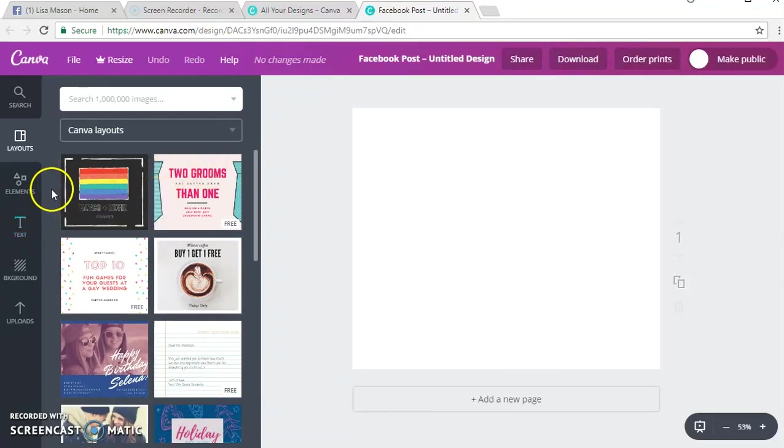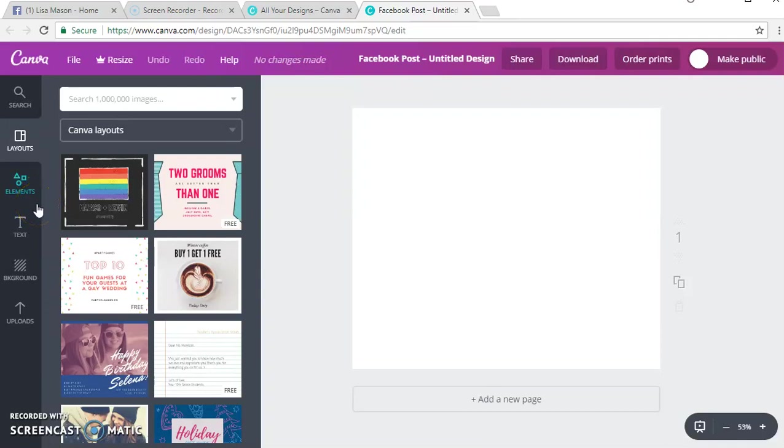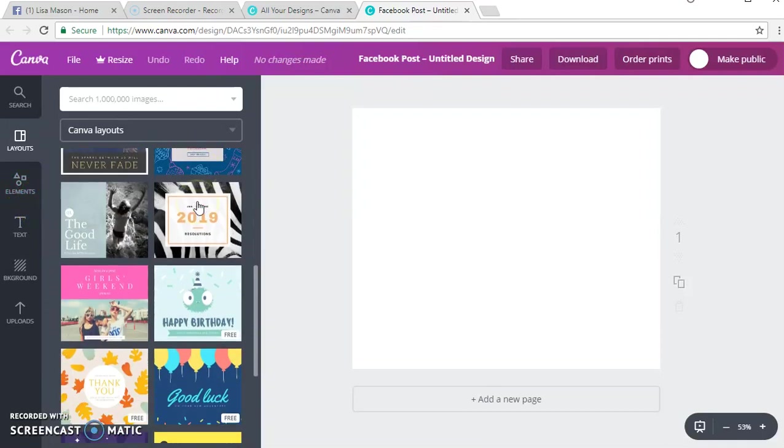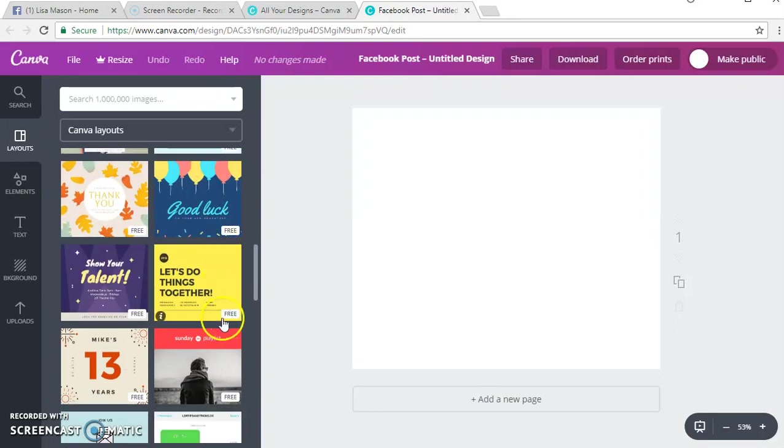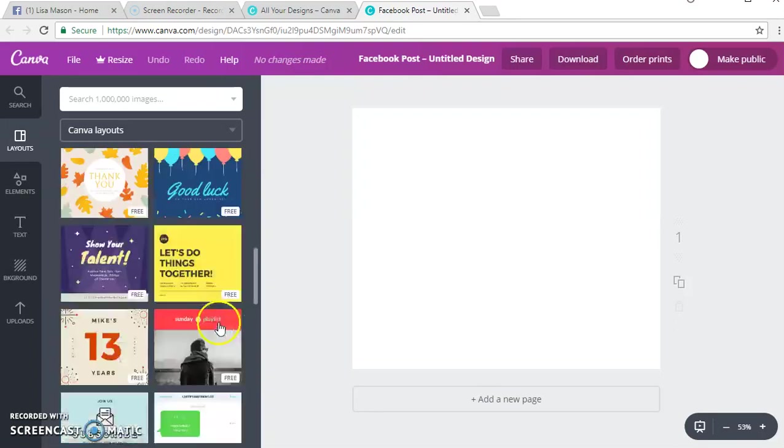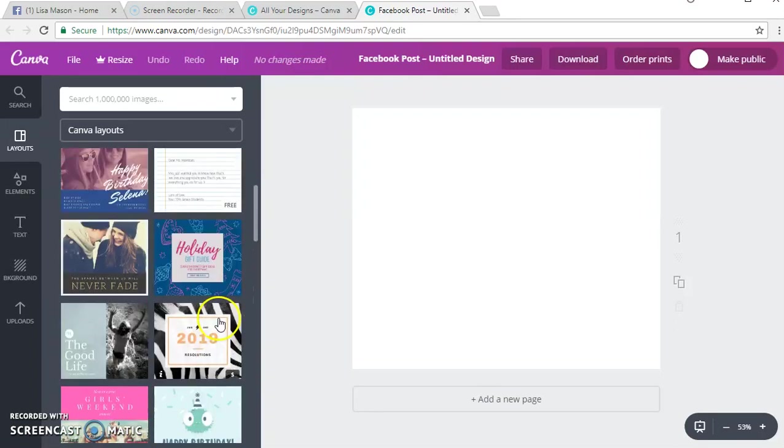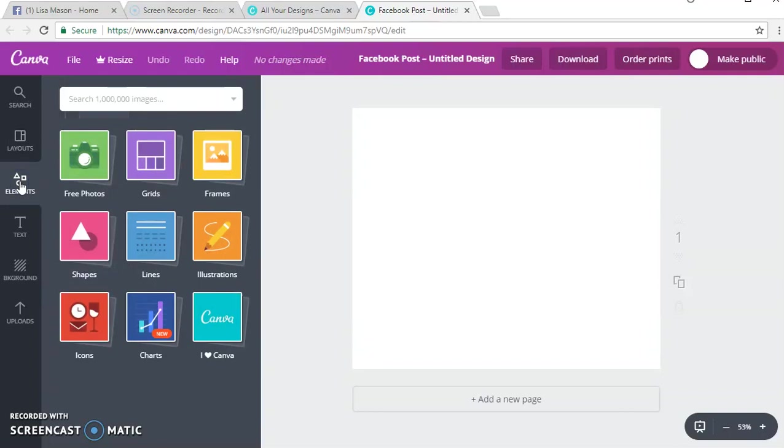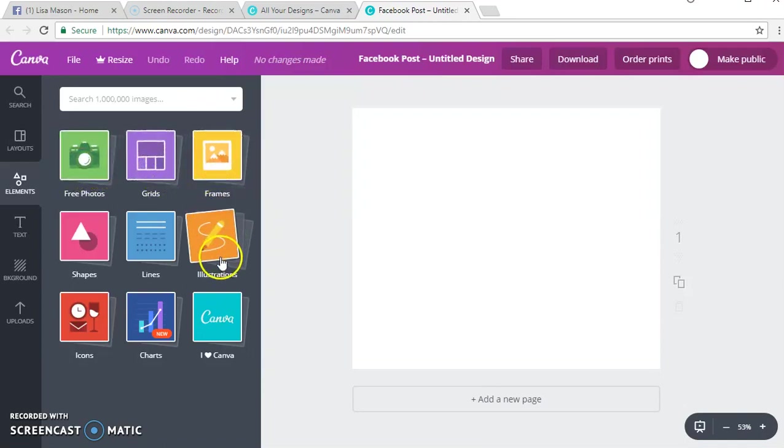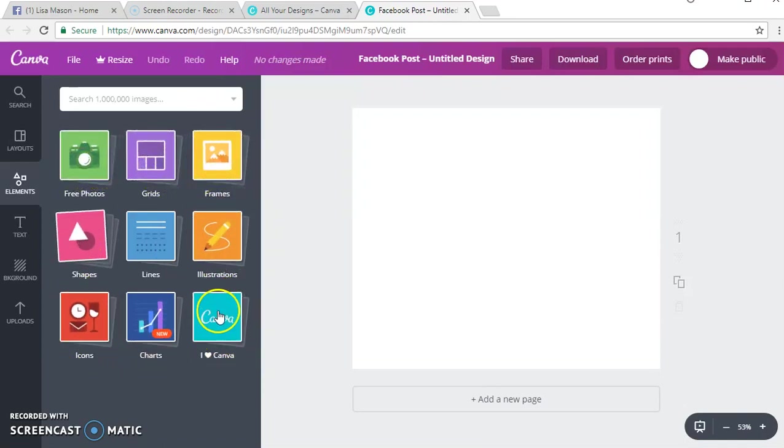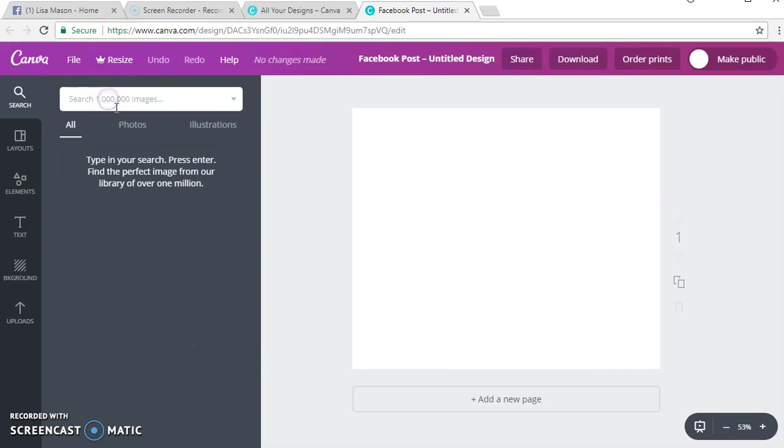You actually have different layouts that you can use. I tend to want to go the more explorative and creative route and I like to create my own images. When you click elements you'll see free photos, grids, frames, illustrations, charts, icons. I love Canva.